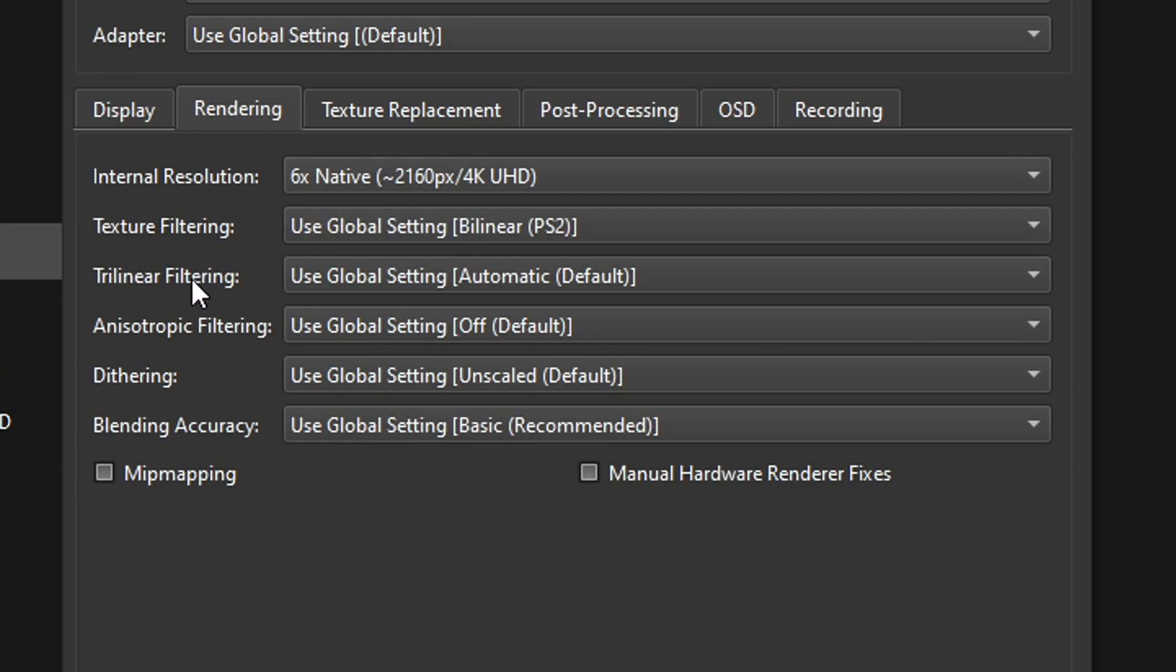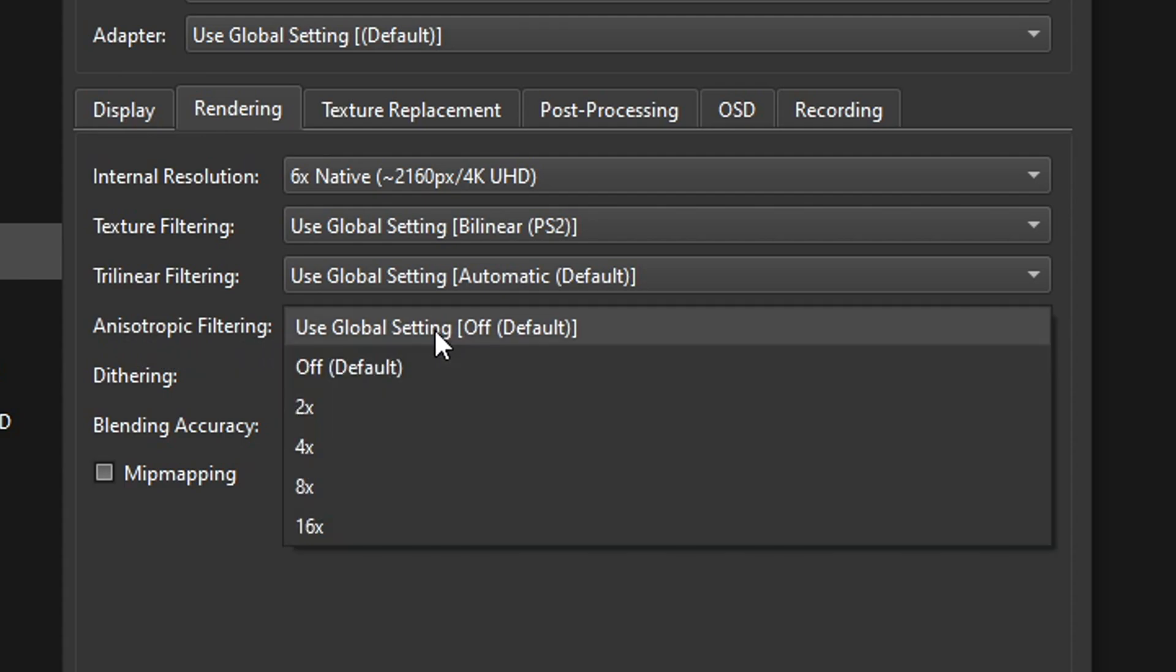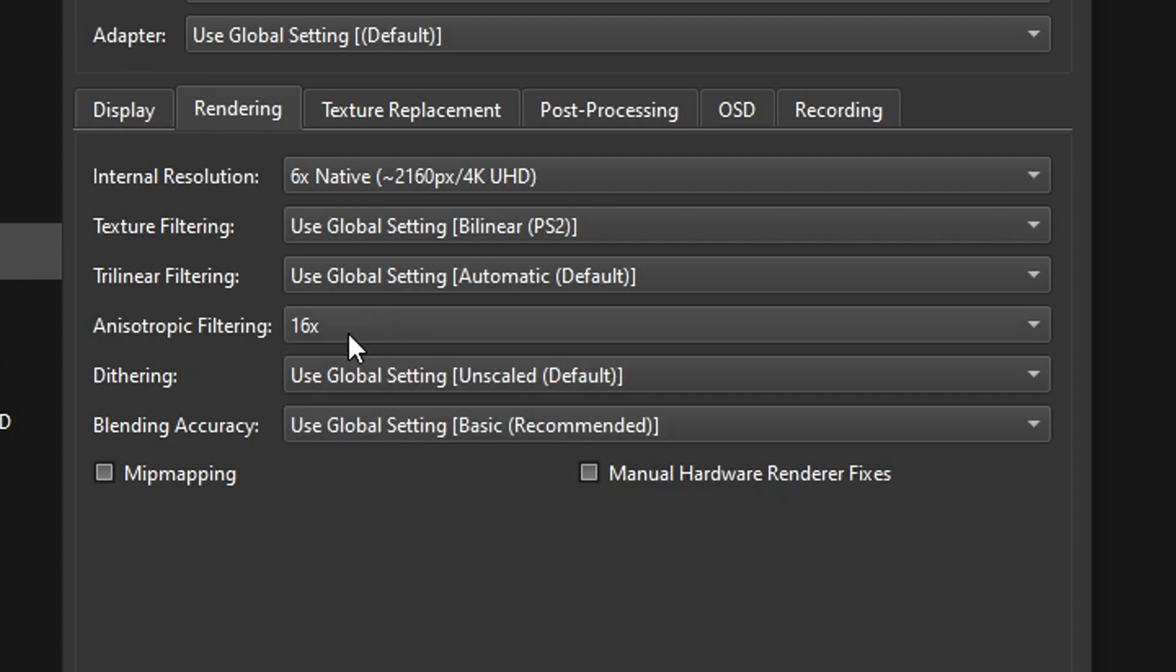Now after this setting you're going to click on where it says anisotropic filtering. Click on this one and select 16x. This will make the game look better and it has minimal impact on performance.